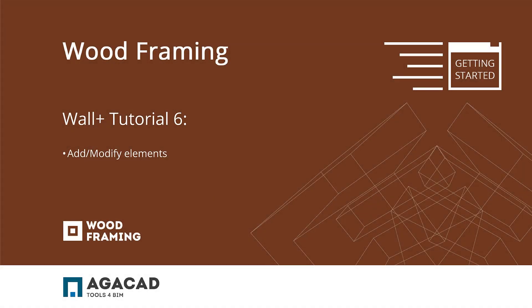Hello and welcome to the Wood Framing Wall Plus Getting Started video number 6. In this video, we are going to look at additional framing elements, including additional nogging and studs.